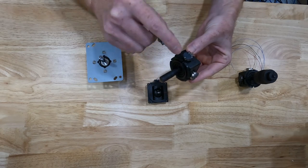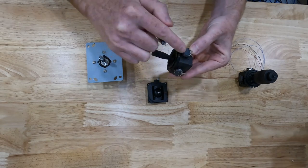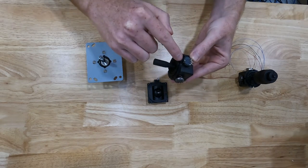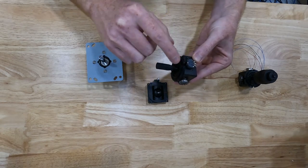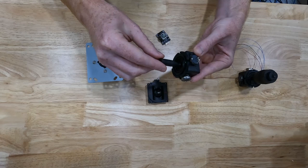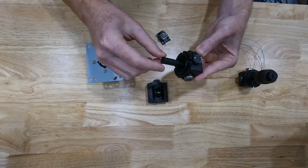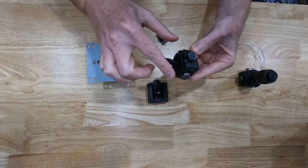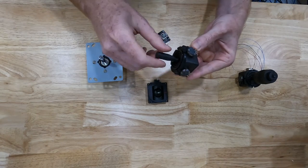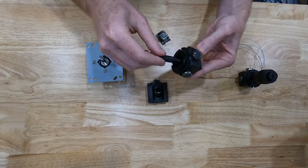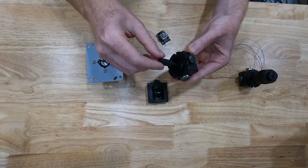That potentiometer, the reason there's two of them is because there's one for the y-axis, which is forward and backwards, and there's one for the x-axis, which is left and right.